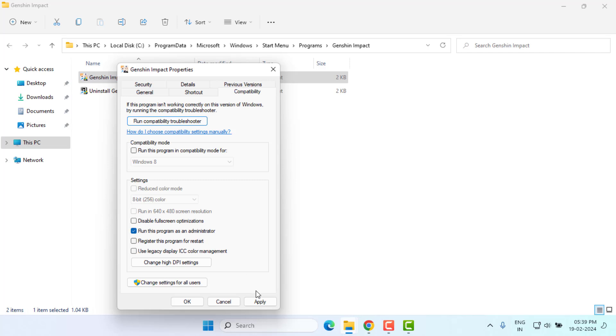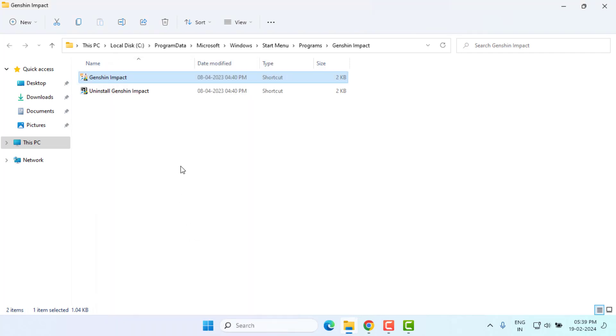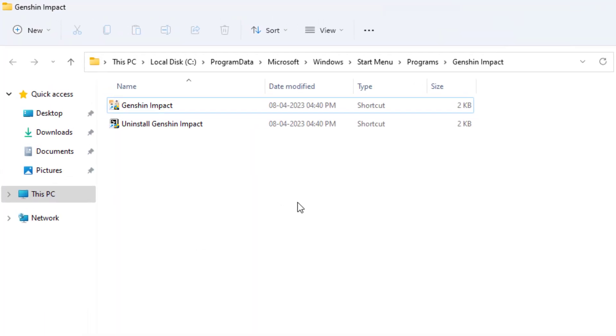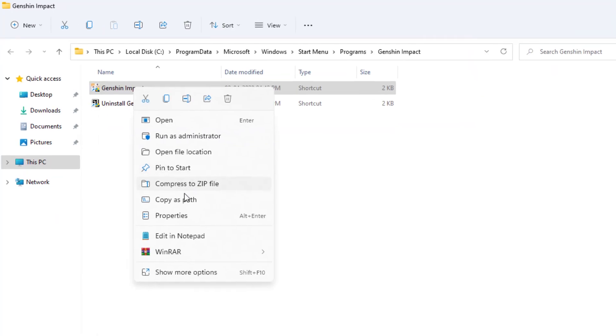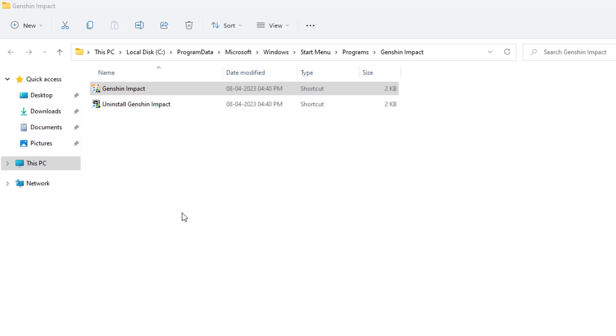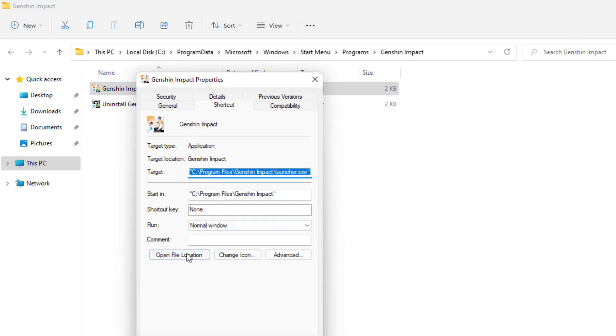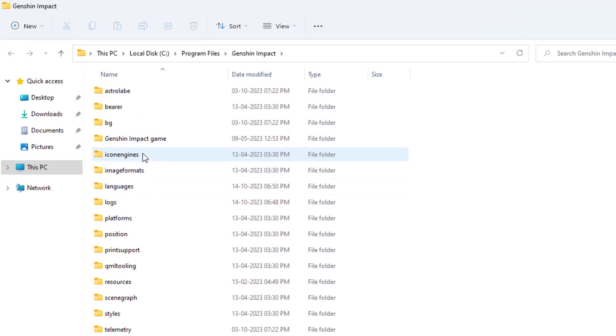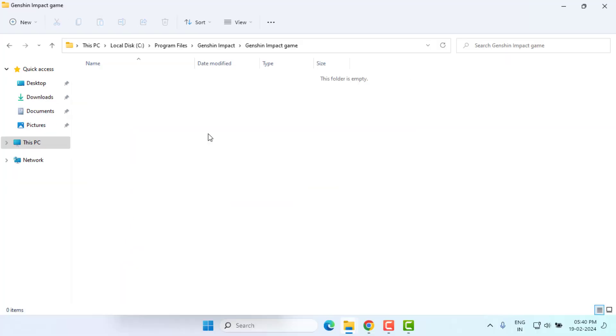Method number 2: Again, select Genshin Impact game file and right-click. Click on 'Properties' and click on 'Open file location.' Find the Genshin Impact game folder and open this folder.